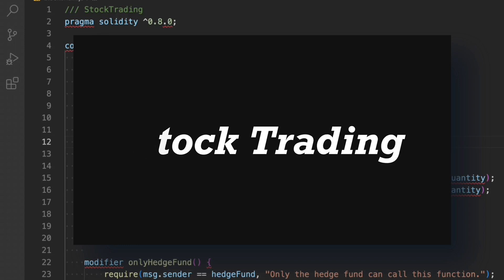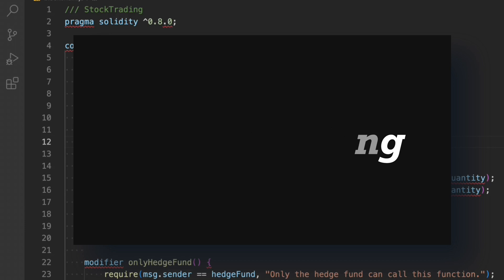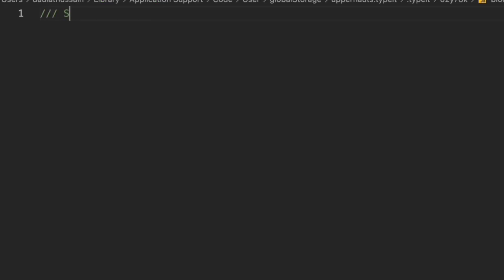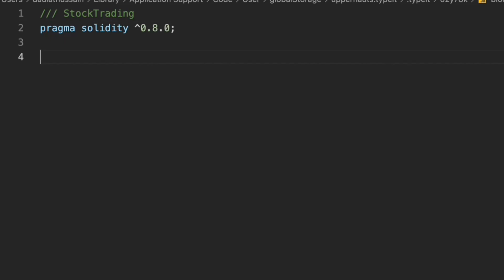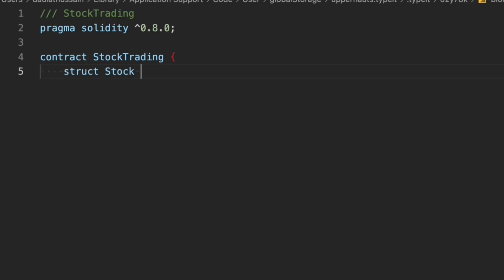Let's start creating the smart contract. I'm going to write it in Visual Studio Code, and after that we'll move to the Remix IDE to test it. I'll give this file the comment 'stock trading' since that's the contract we are building. We need to define the Solidity version 0.8.0, and now let's write the contract — the contract name is going to be StockTrading.